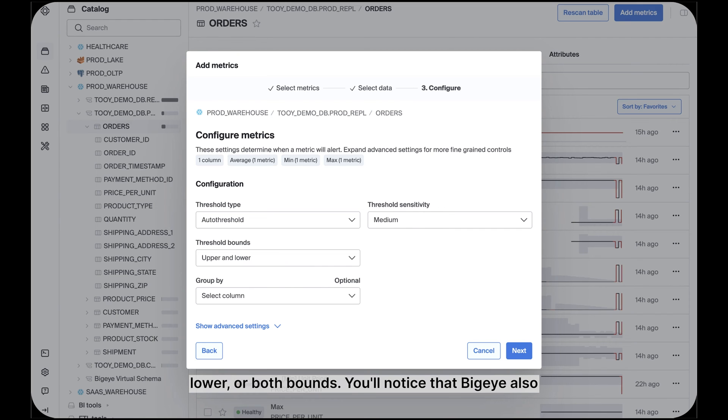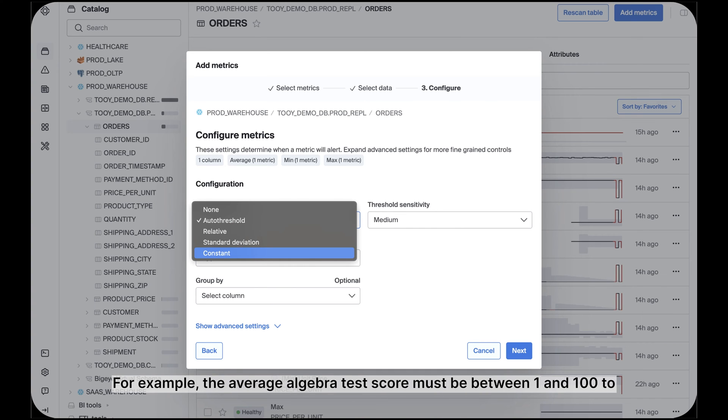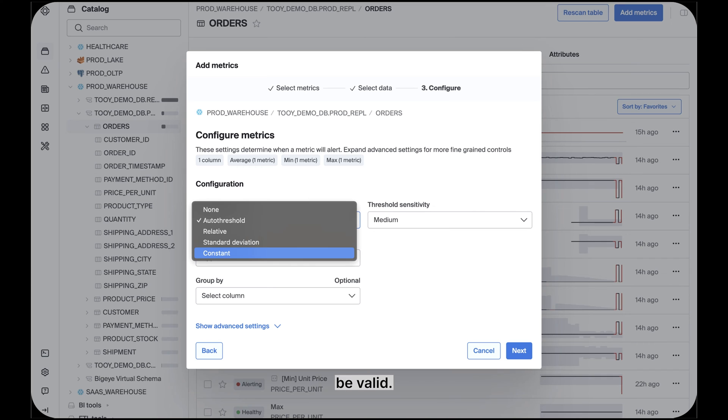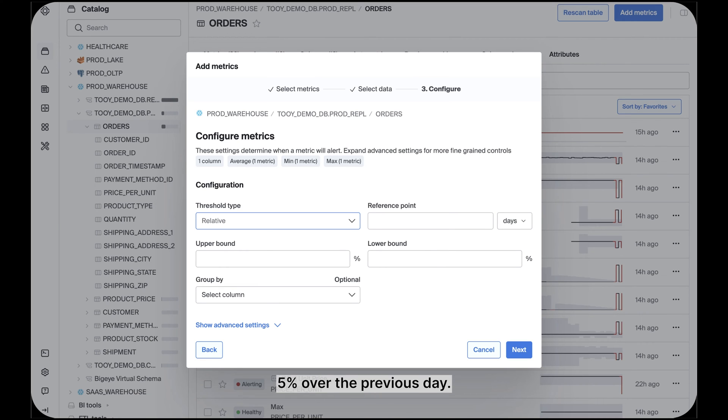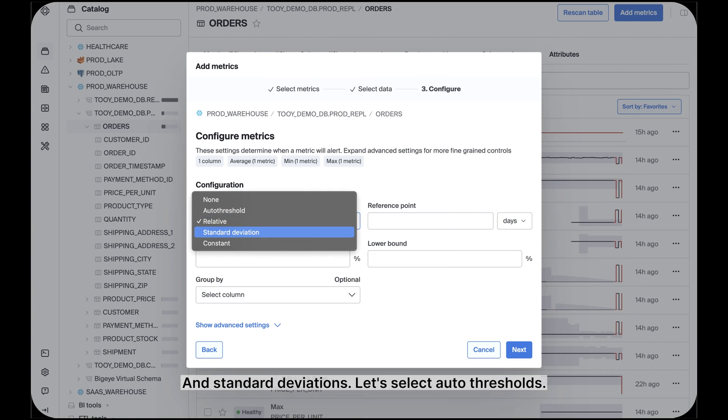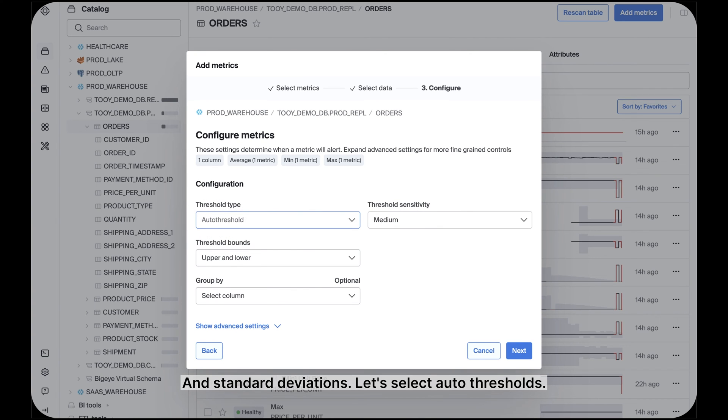You'll notice that BigEye also allows for deploying constant thresholds. For example, the average algebra test score must be between 1 and 100 to be valid. A relative threshold, like, please inform me if our daily total sales dropped 5% over the previous day. And standard deviations. Let's select auto-thresholds.